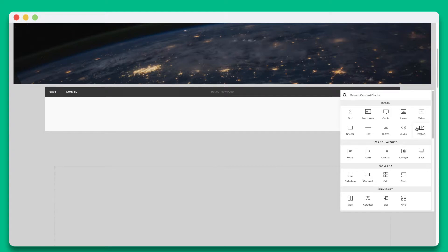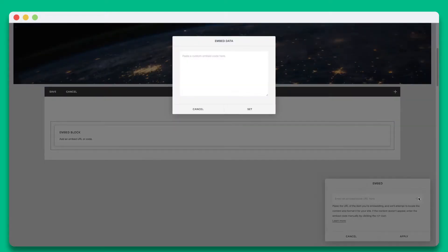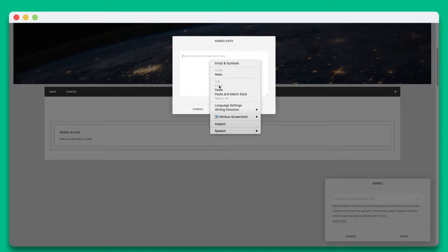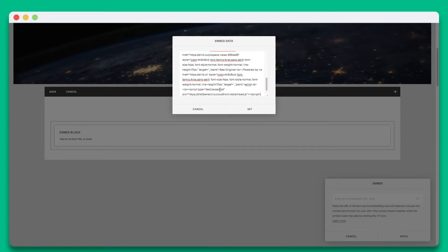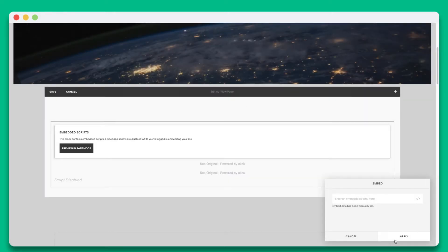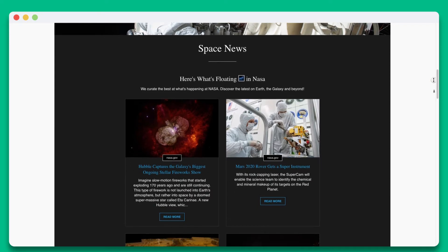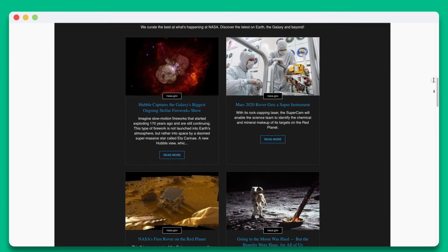You'll see the plus button on the far right side. Go ahead and click on it. Next, select the embed widget. Now you can paste the embed code and hit apply. You'll see your eLink post display inside of your website.